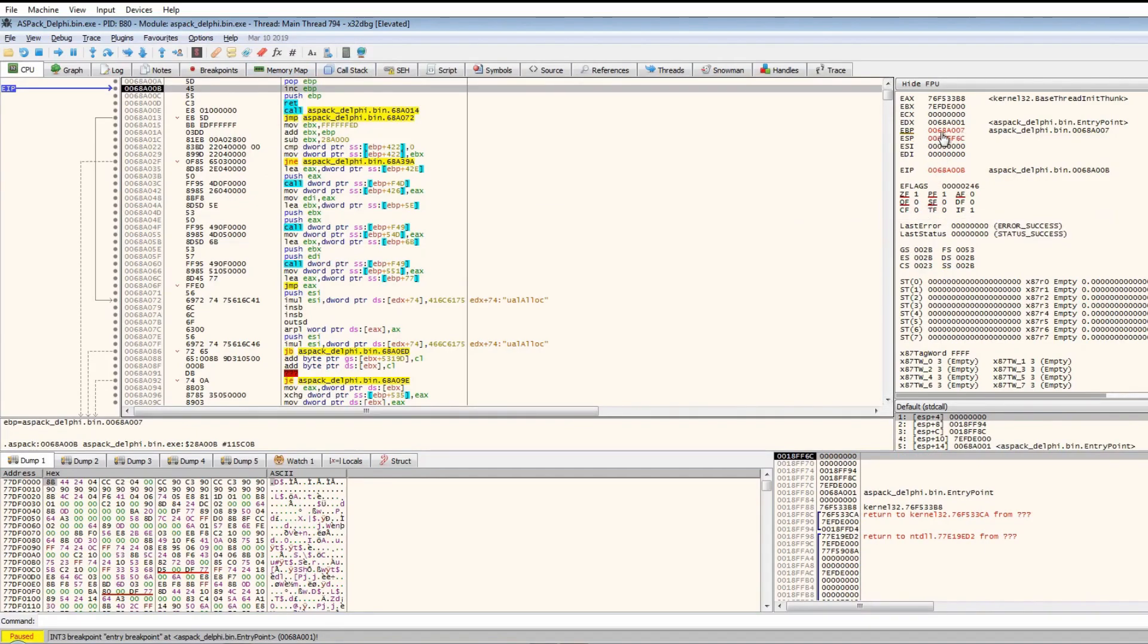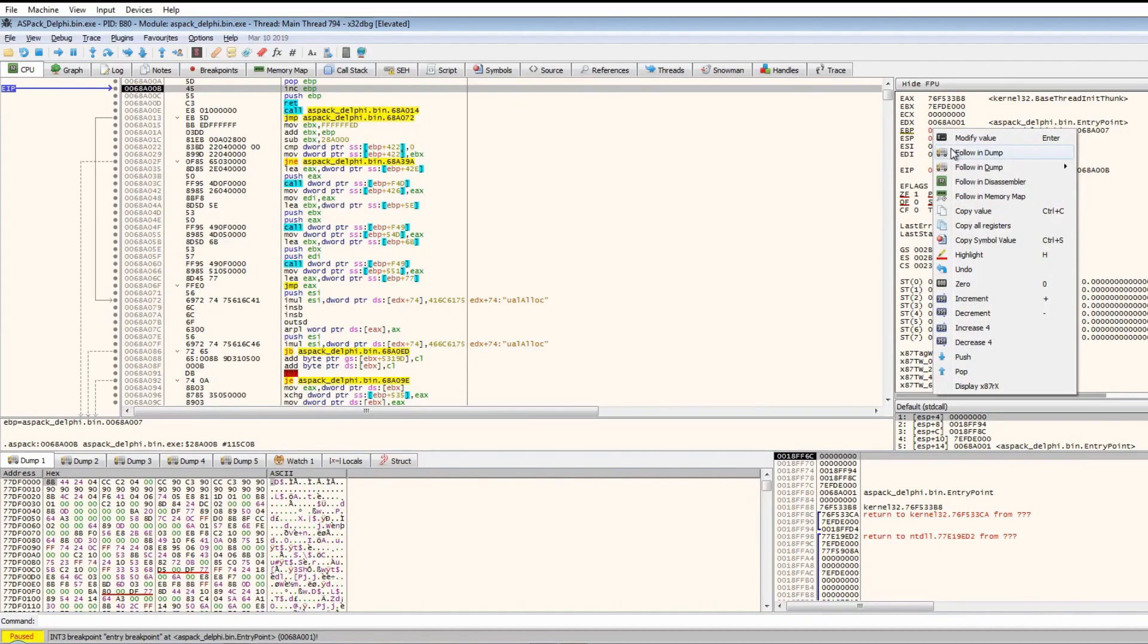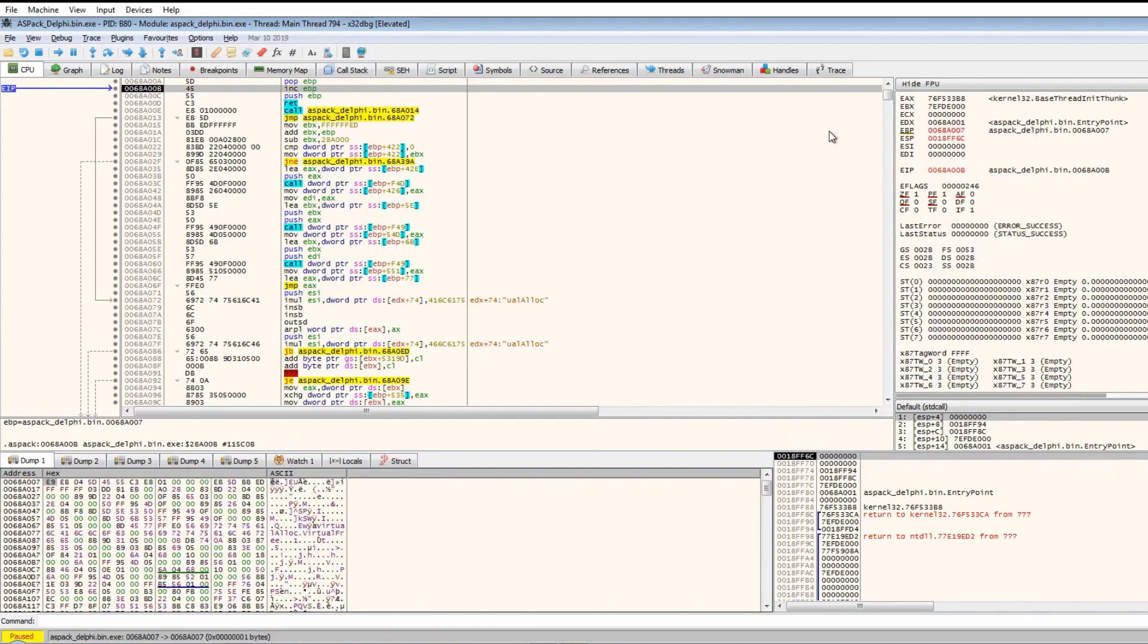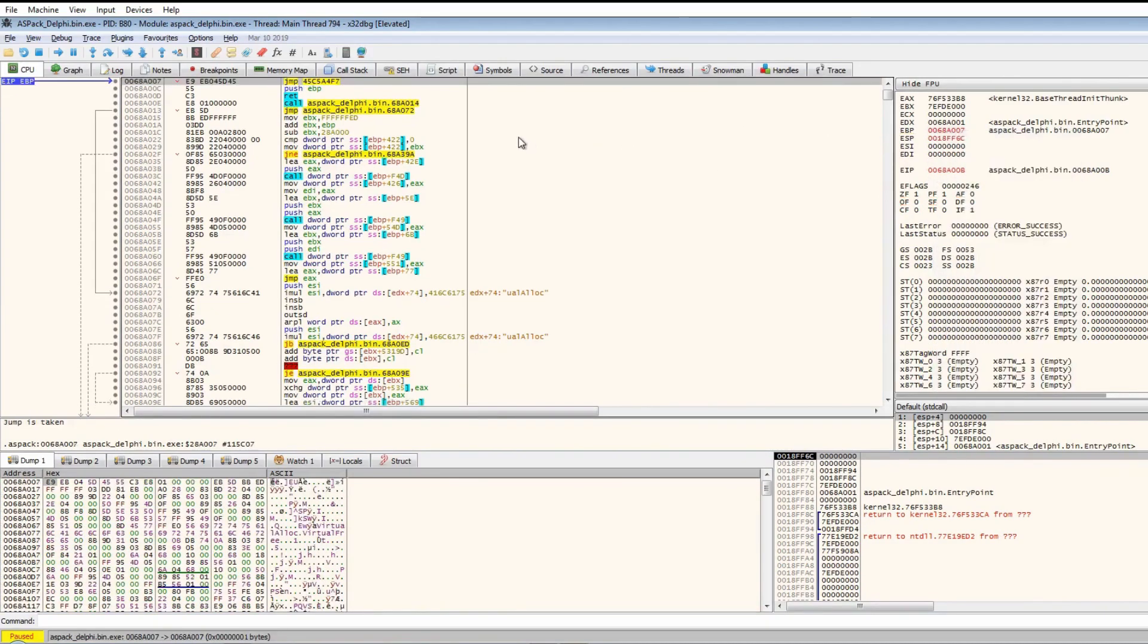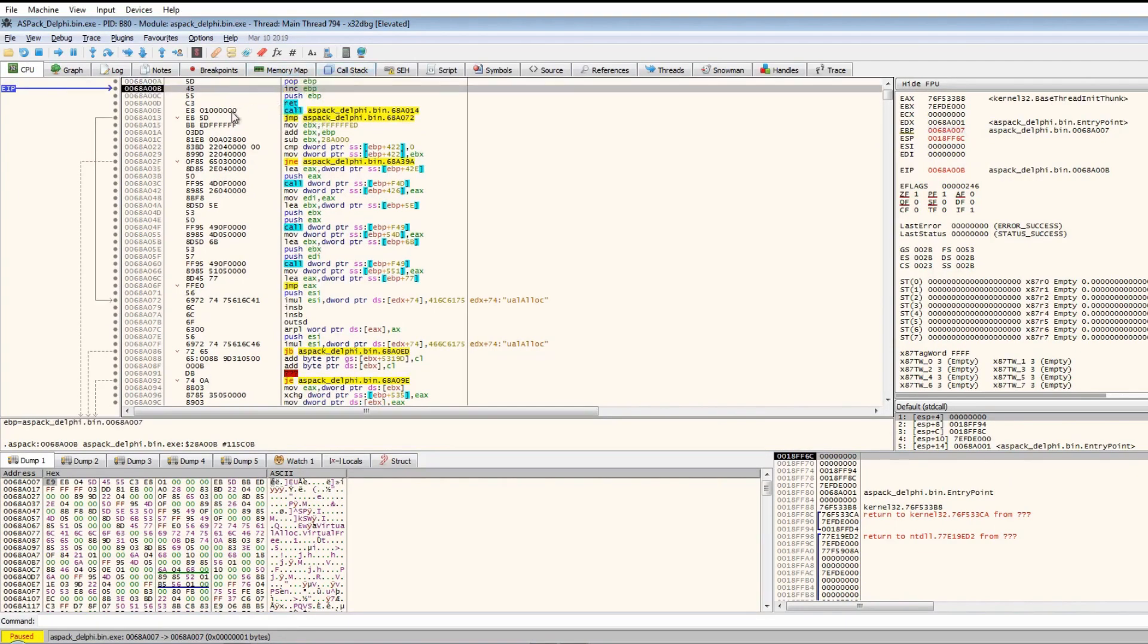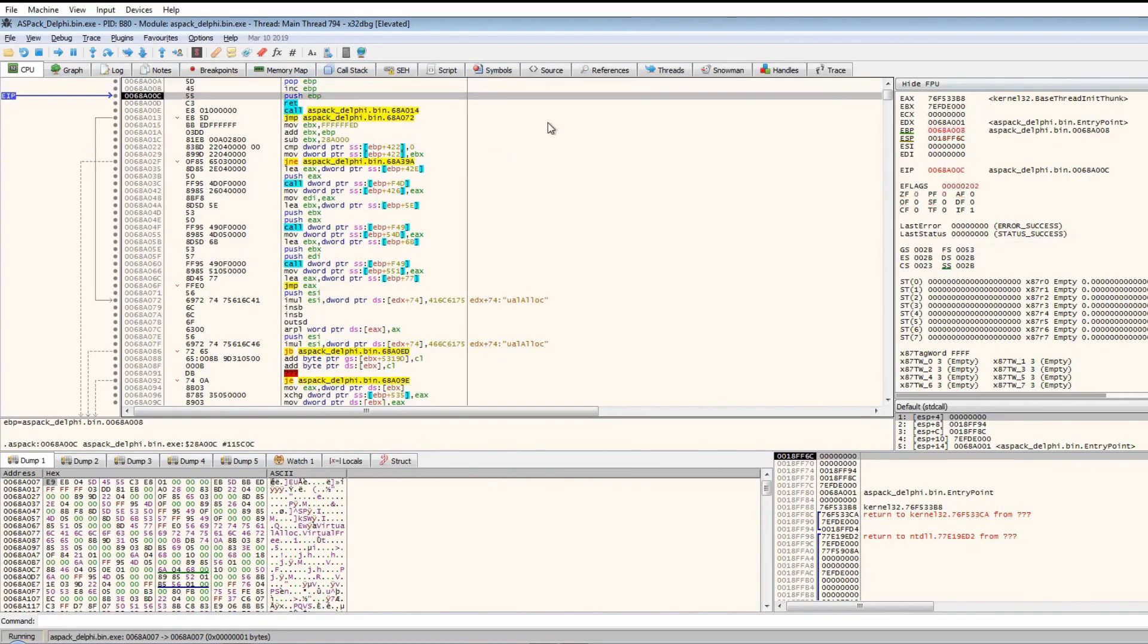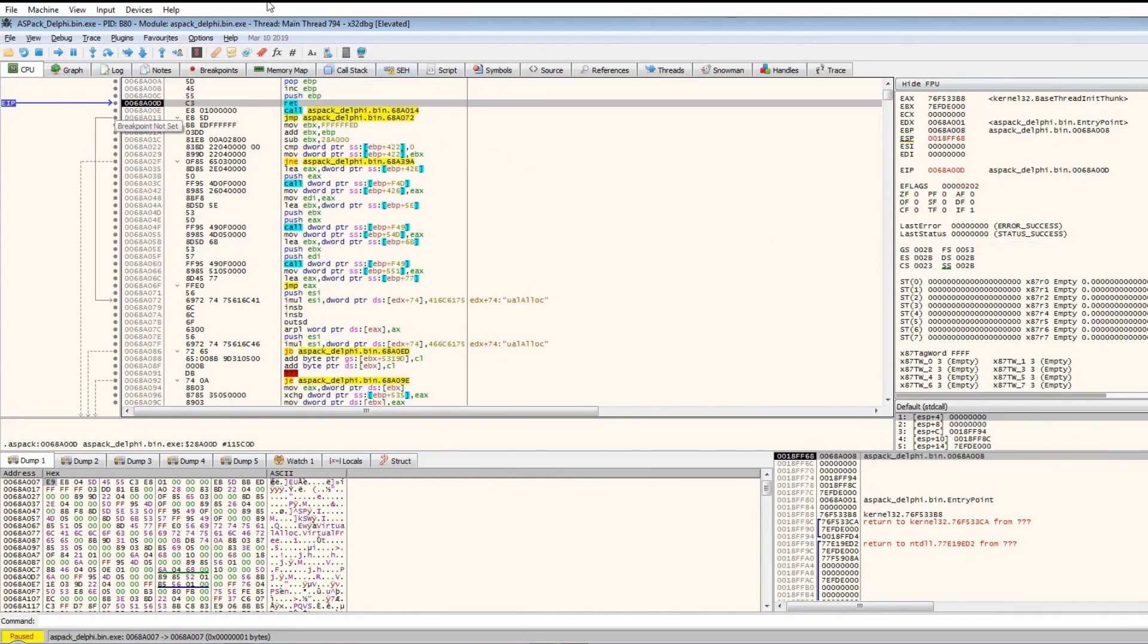Let's follow in the disassembler. It doesn't seem to be the entry point, but it seems to be in the entry point. It increments it by one, then pushes it to the stack. As you can see, it's down here.